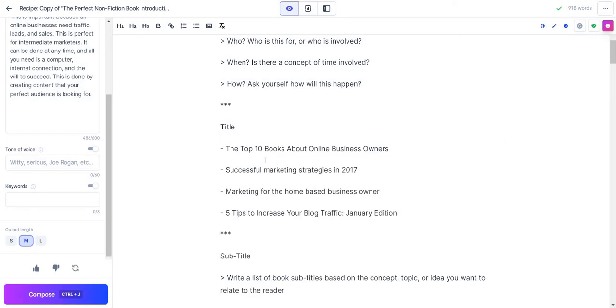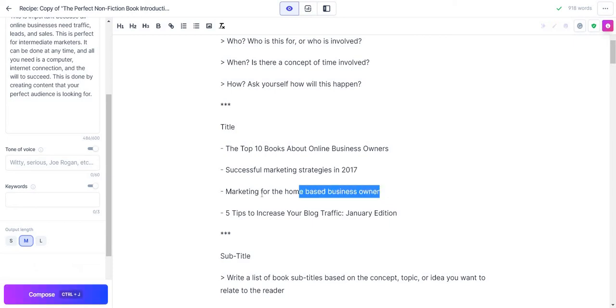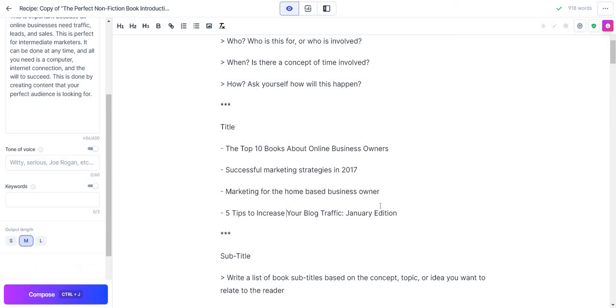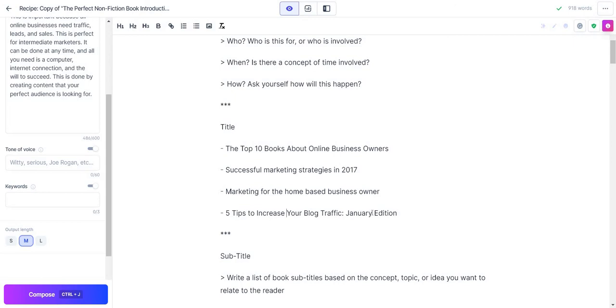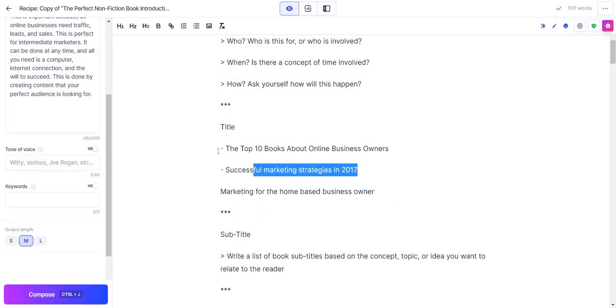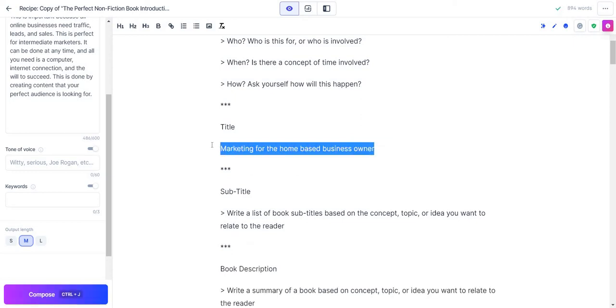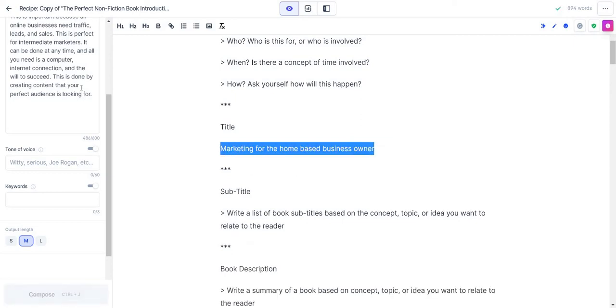As you can see, some interesting ones. It's going to give you a bunch of ideas, so they might not be the best in the world. Top 10 books about online business owners, successful marketing strategies, marketing for the home-based business owner. I like that one. Do you like that one? I like that one. Let's say I wanted to go with that. I can just kind of delete this since we know, and I'm going to put this in the title.